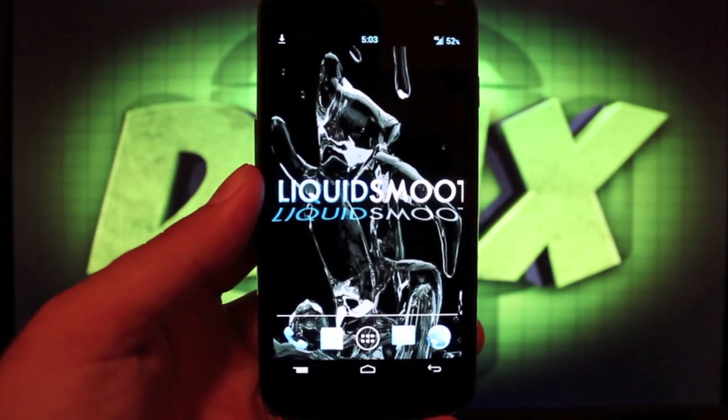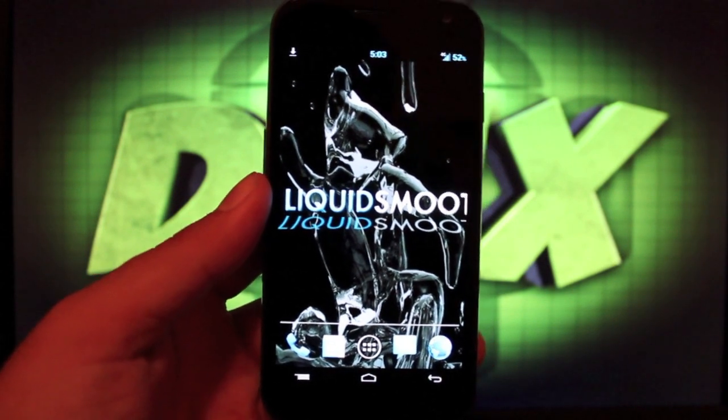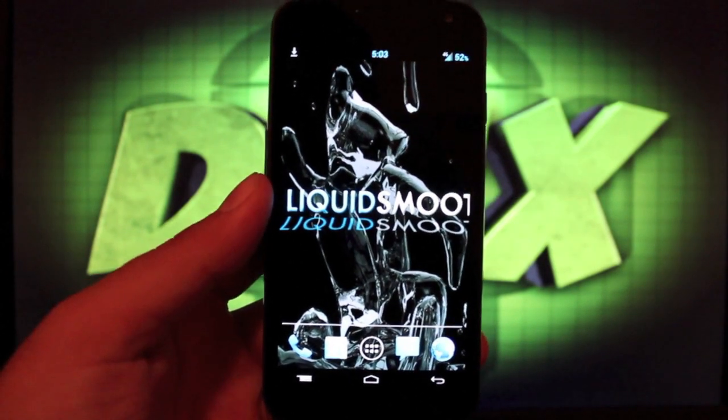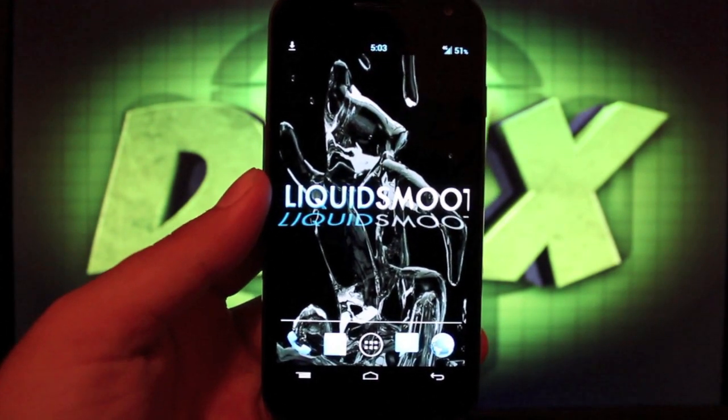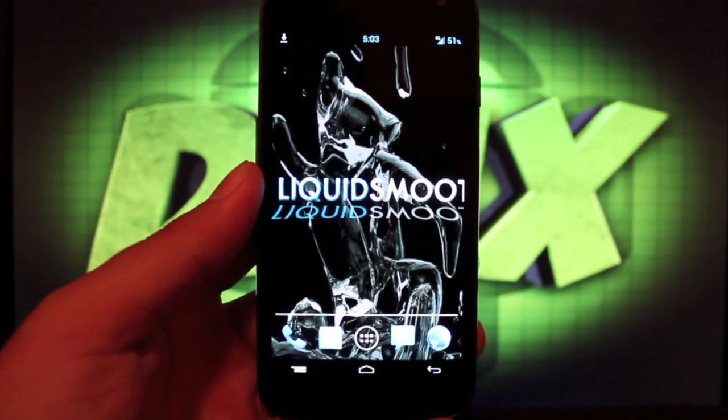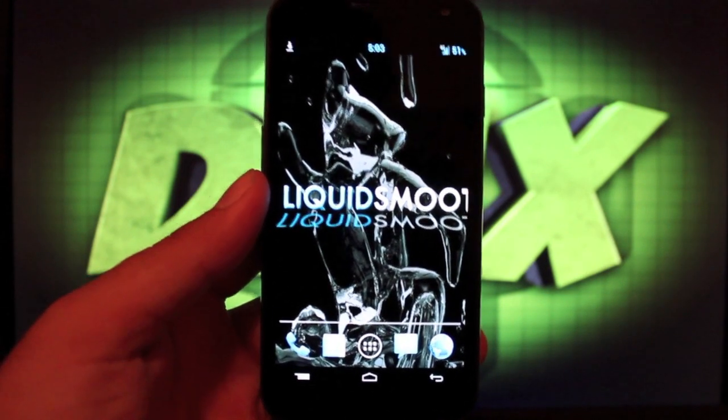Hey guys, Shane Starnes here with DroidModerX.com. Today I'm going to show you guys the Liquid Smooth ROM.